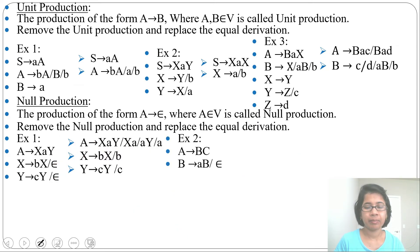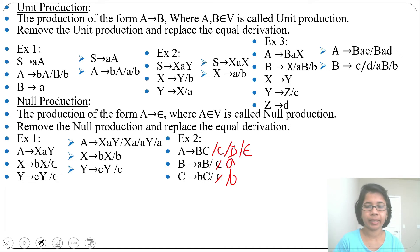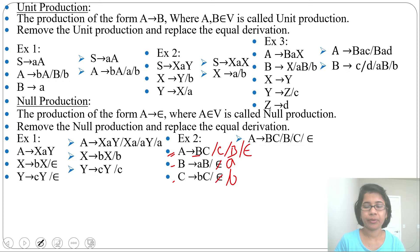Next example: A tends to 'BC', B tends to 'AB' or epsilon, C tends to 'BC' or epsilon. Substituting epsilon for C in A's production gives 'B'. Substituting epsilon for B gives 'A' becomes just 'C' from 'BC'. In B's production, substituting epsilon for B gives 'A'. In C's production, substituting epsilon for B gives 'C', substituting epsilon for C gives 'B', and substituting epsilon for both gives epsilon. Remember: if the language generates epsilon, you cannot remove that epsilon from the overall grammar.